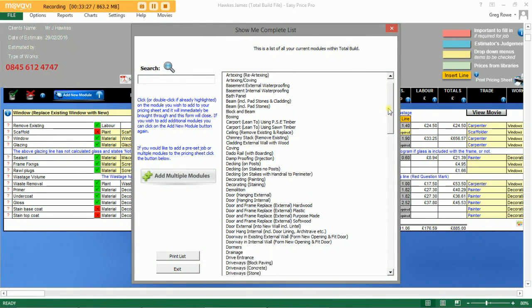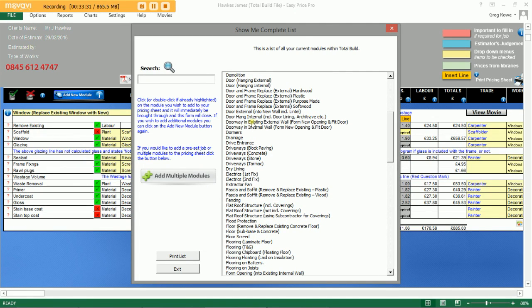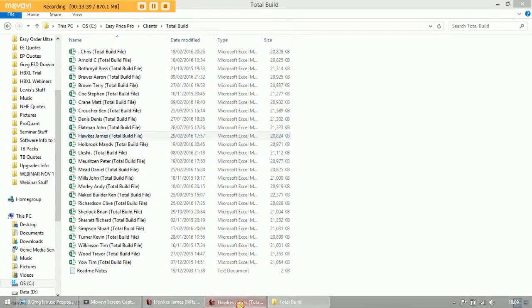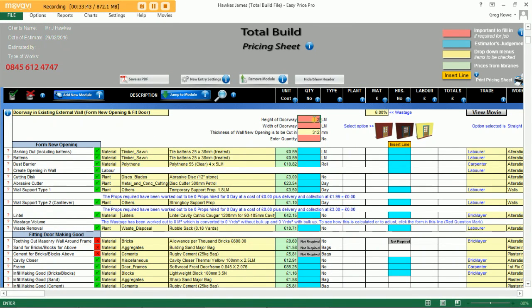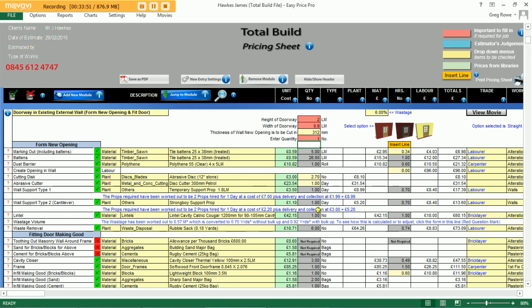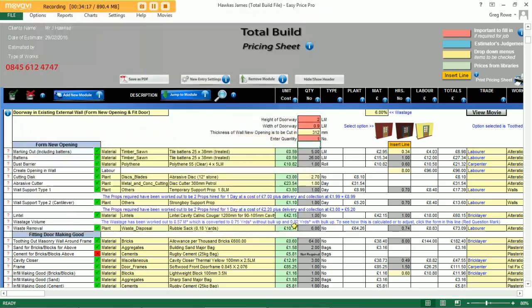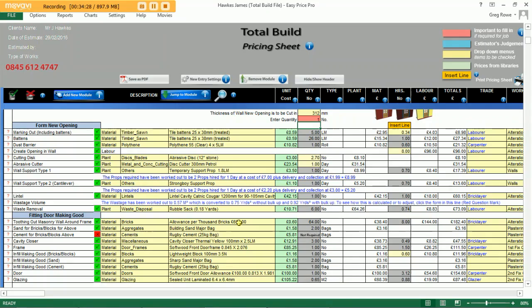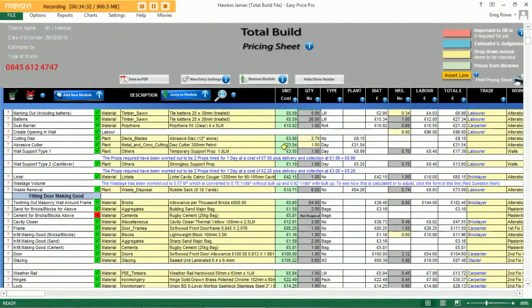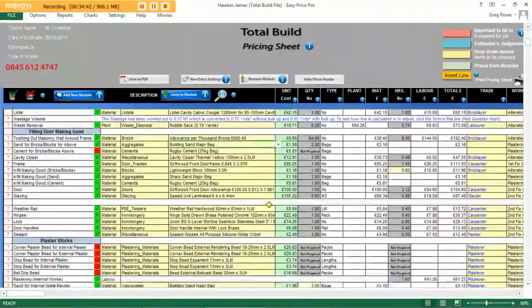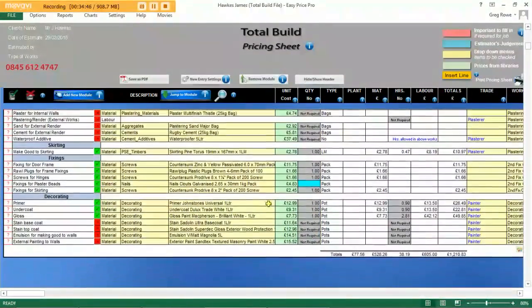One more module to load on — the customer has asked us to cut in a new door on an existing external wall. We select 'doorway into an existing external wall,' forming the opening and fitting the door. Load the module onto the pricing sheet, enter in the height of the doorway, the width of the doorway, and the number of doors required. Everything is allowed for. Clicking the little picture, we can choose from a straight cut door opening, new bricks toothed in on edge, or a plaster render finish on the external side. We'll go for the toothing in option, which then includes the extra bricks required. We can then go through the lines and tweak any of the finer detail as needed.